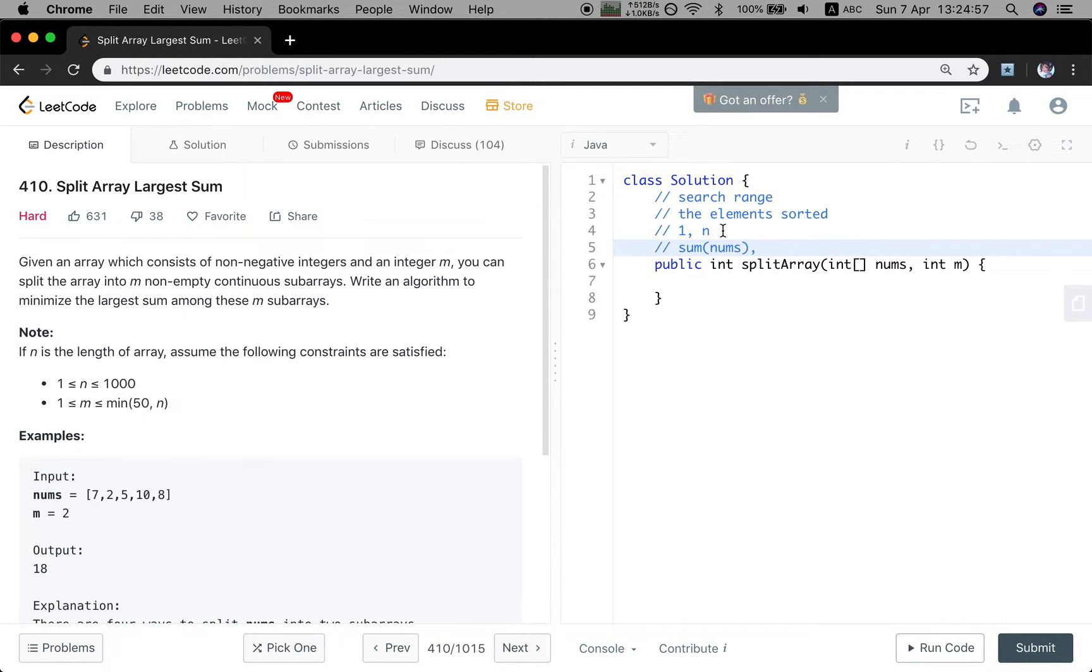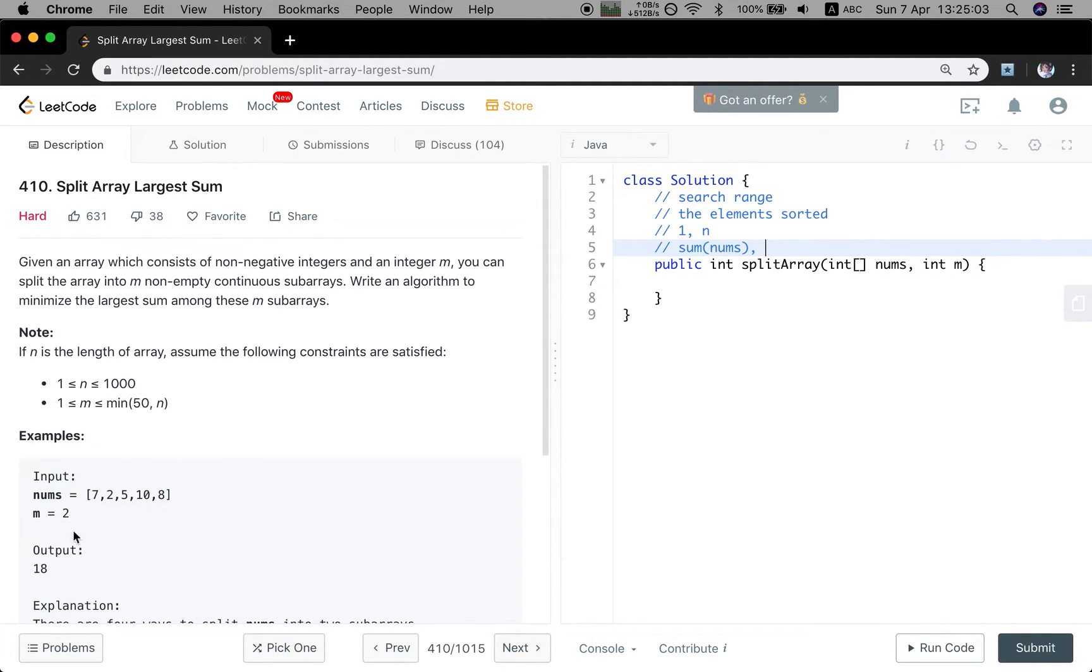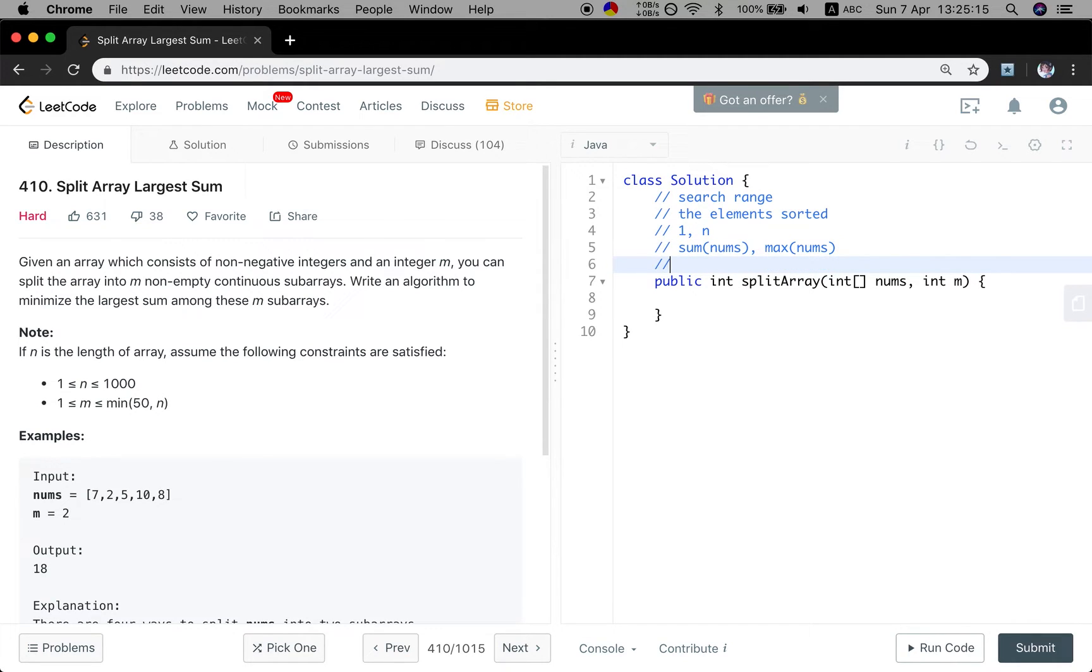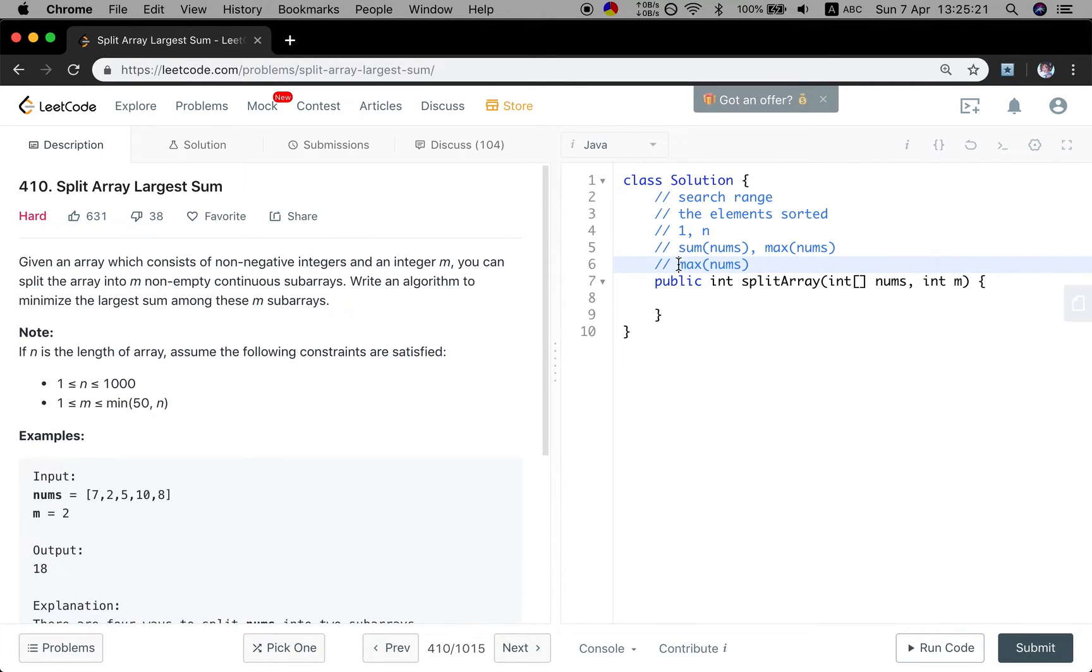The same, if we treat every element as a subarray, the minimum largest sum between the subarrays should be the max element in the numbers. So this is our search scope. It actually should be from the max to the sum of the numbers.